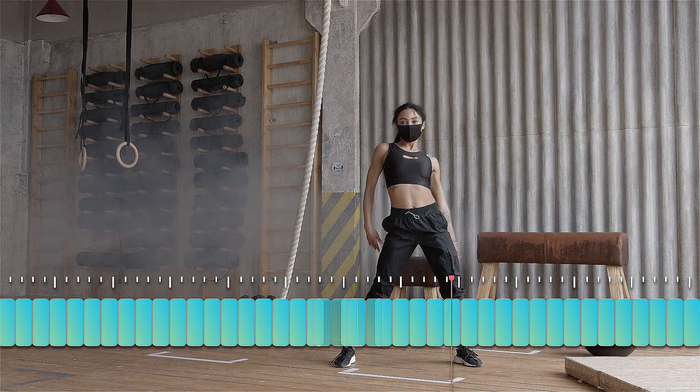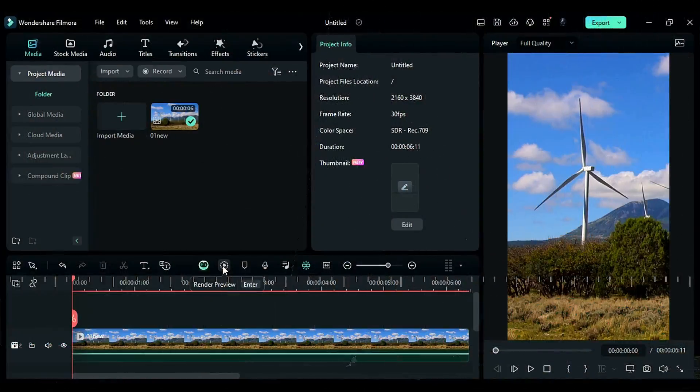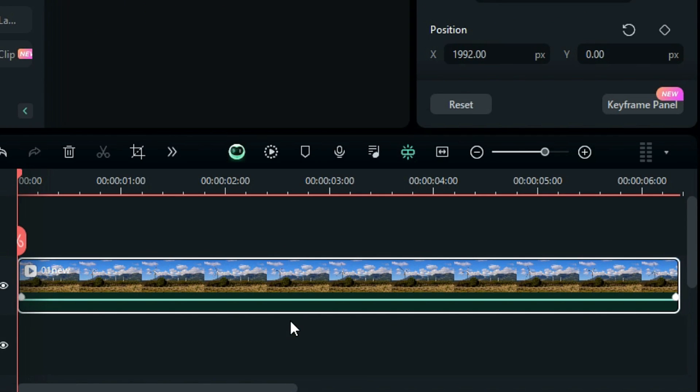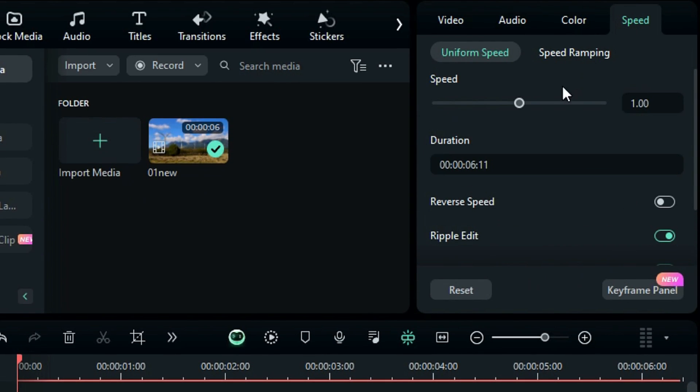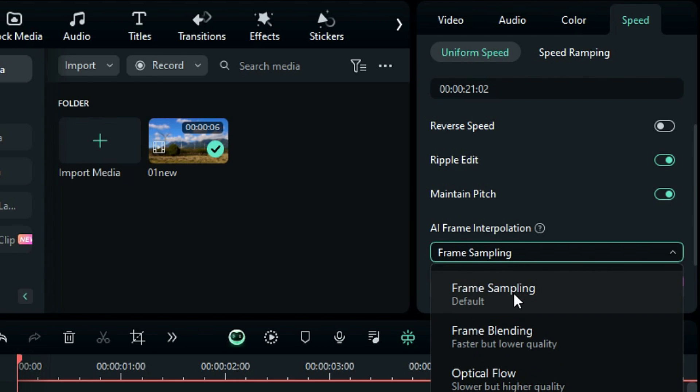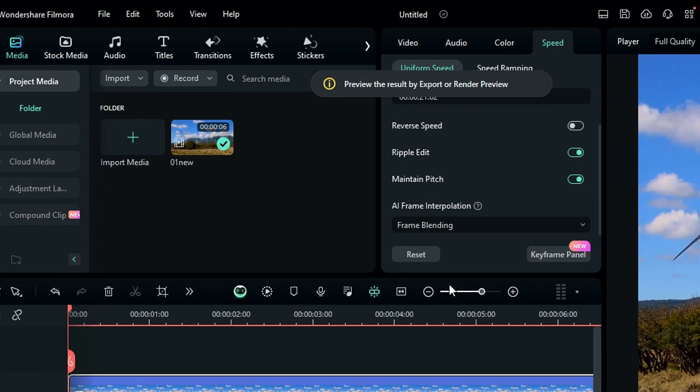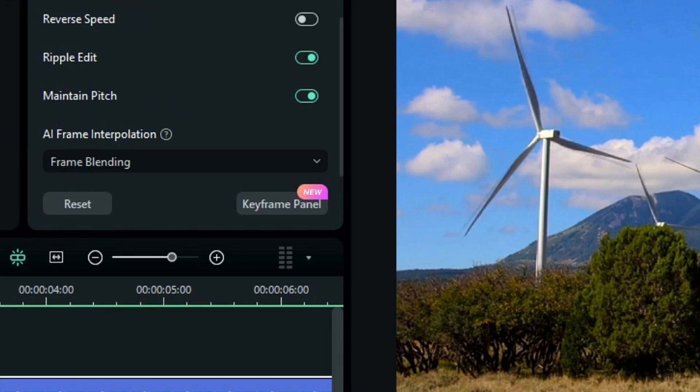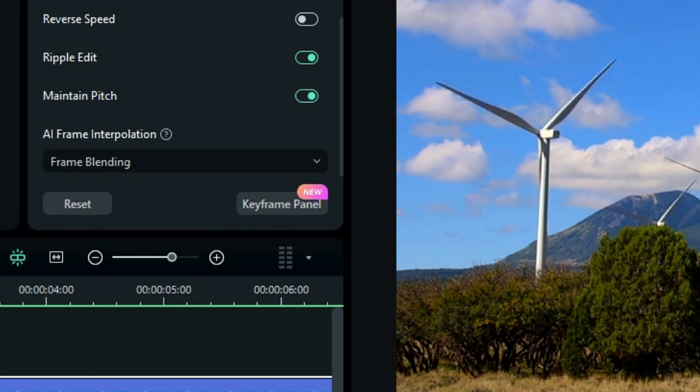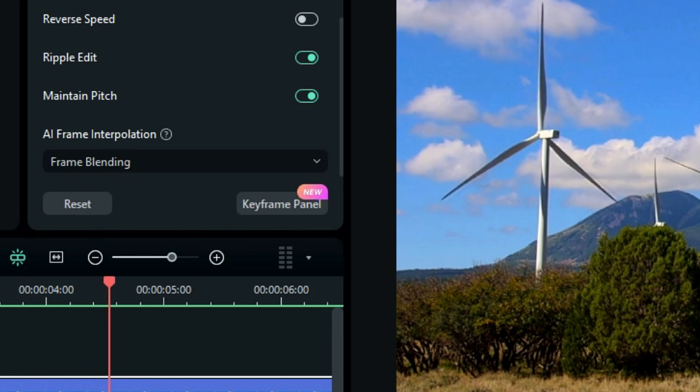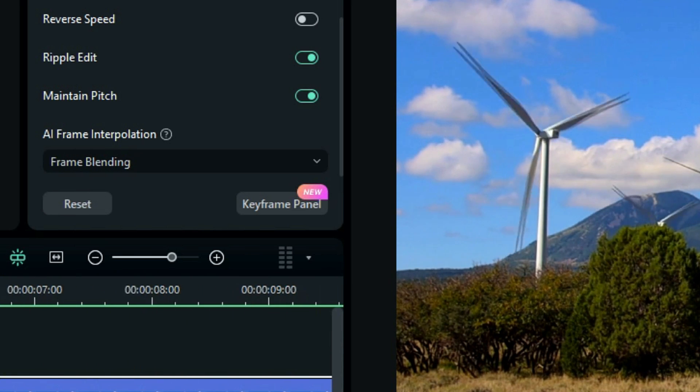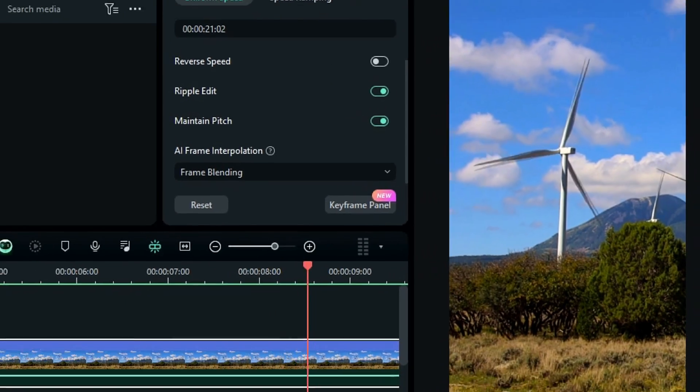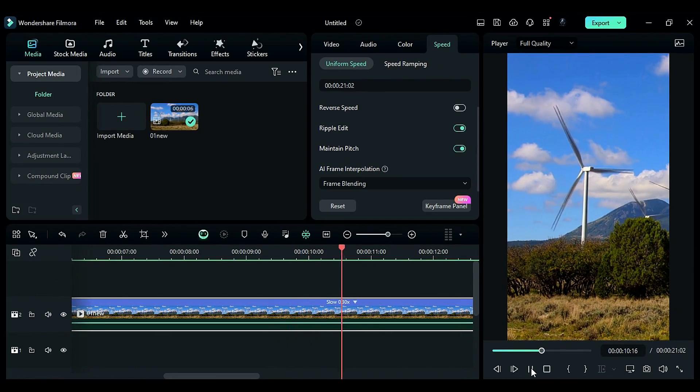Now, let's explore how to use this technique in Filmora. Start by selecting your footage, then navigate to the speed settings, reducing the speed to 0.30. In the frame interpolation settings, choose frame blending. To observe the result, render your footage, and upon playback, if you closely observe, you'll notice the creation of a crossfade between one frame and the next. This effect is achieved by seamlessly blending frames with a crossfade transition.